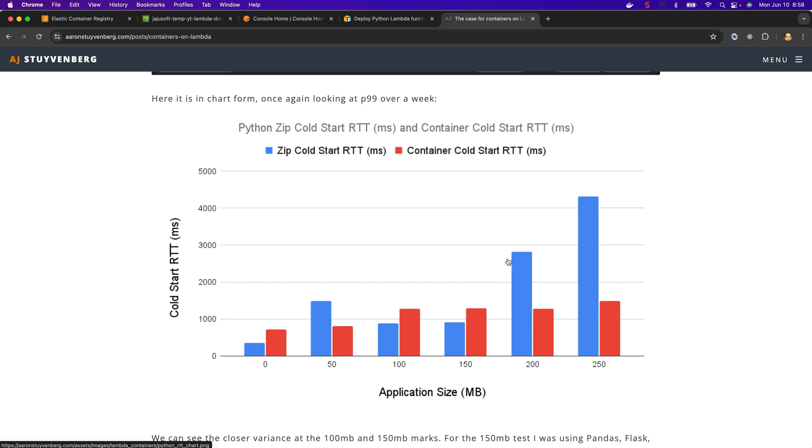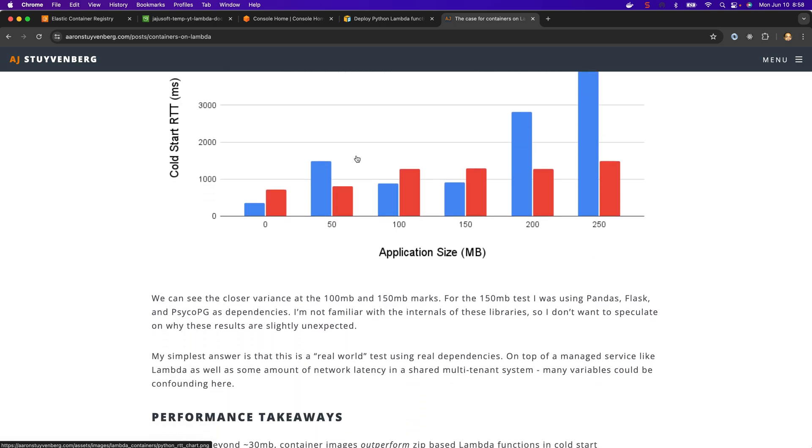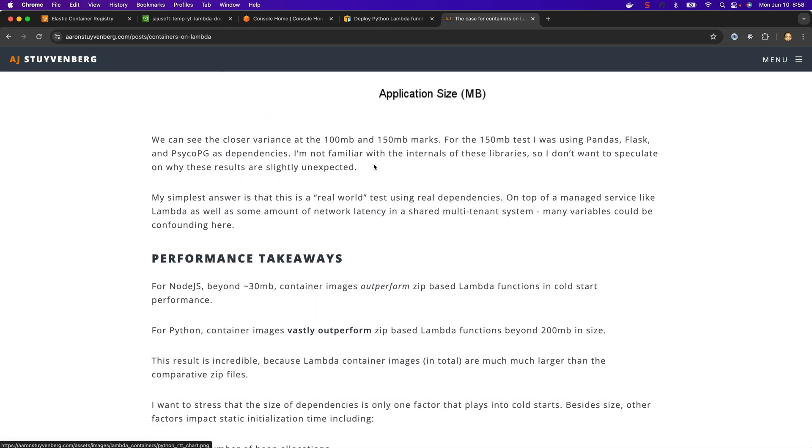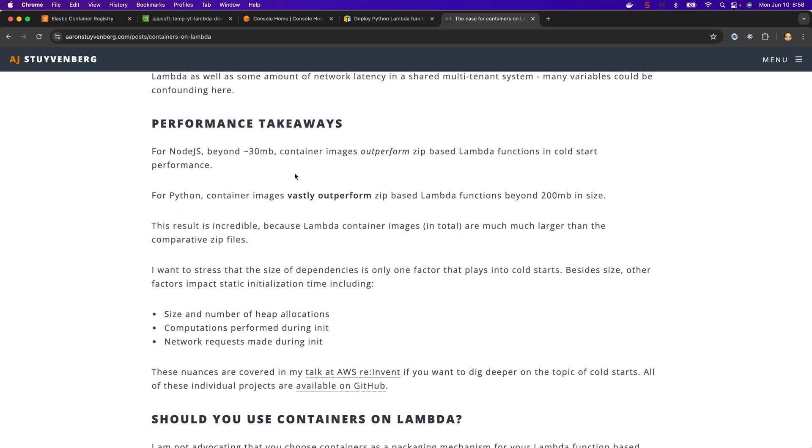That could be one of the reasons. It's a very interesting read — take a look. I read this and I was intrigued, and that's one of the reasons I'm creating this video. It's worth mentioning how this can be very helpful in improving performance.